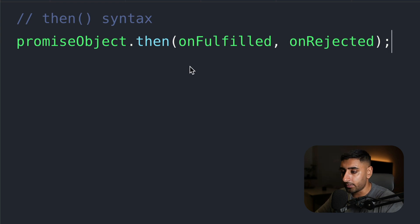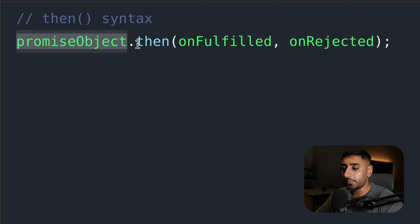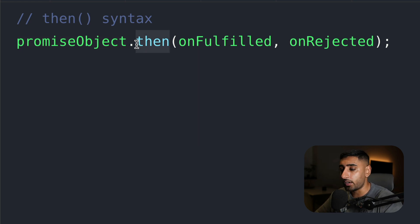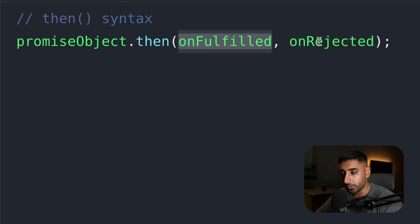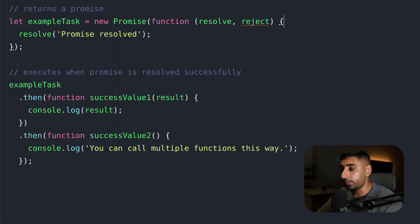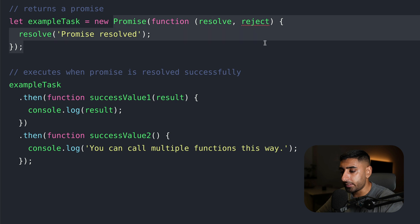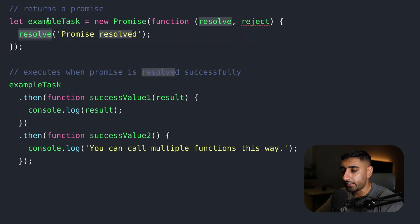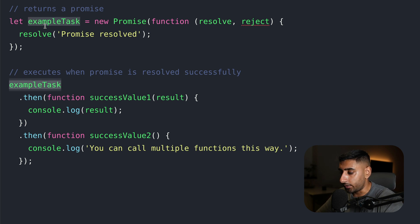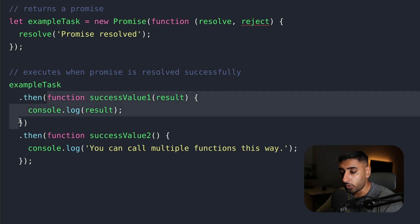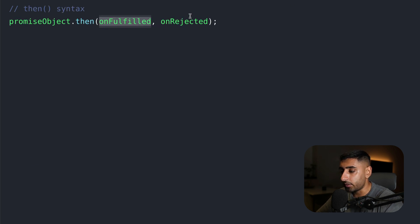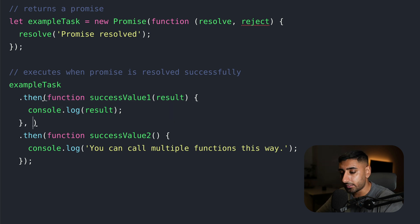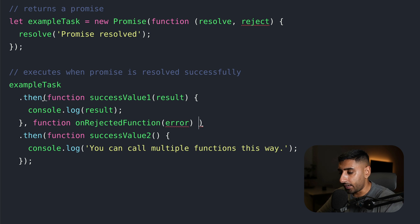Diving into the then syntax — it's simply a promise object. If it was fulfilled, then we do the following. We have an on-fulfilled callback function and an on-rejected callback function. As you can see, we have a simple promise that we're forcing to resolve. The example task would run, and then after it is done, we have the on-fulfilled callback function as the first argument. If you want to tap into the on-rejected function, you can punch in a second function for that.